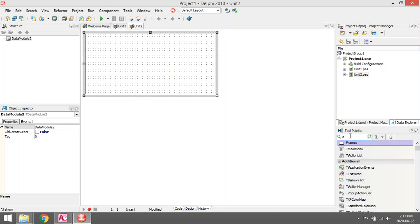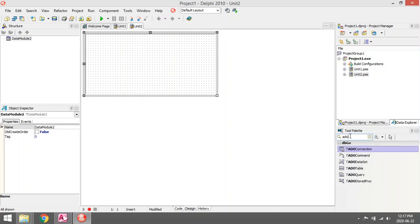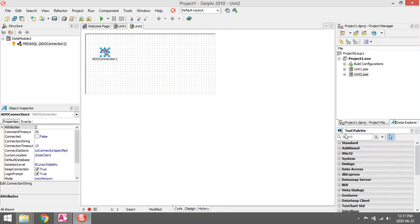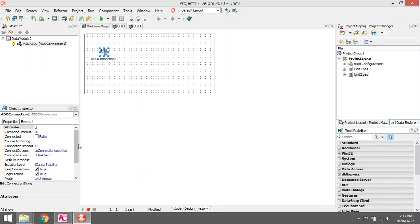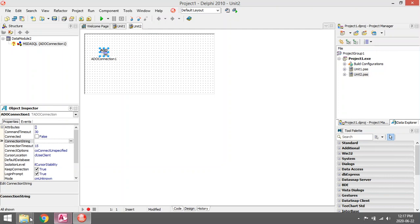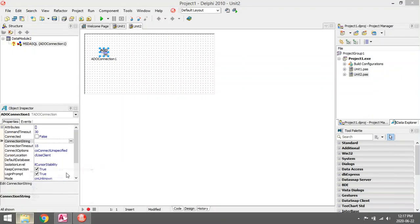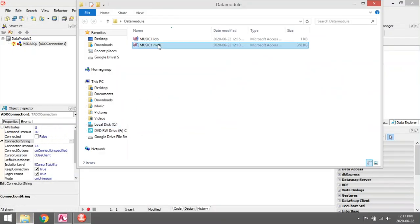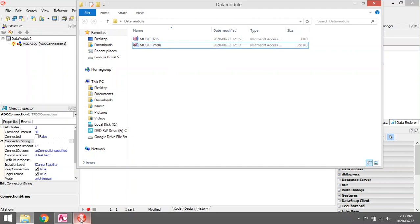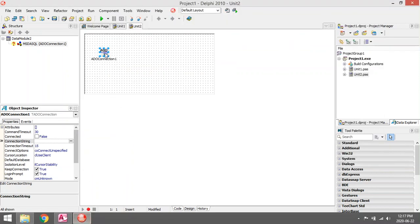On my data model I'm going to add an ADO connection, then I'm going to set up a connection string for this ADO connection. My database is an MDB database, so I am going to build it with Microsoft Jet 4.